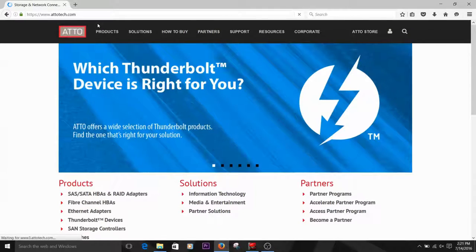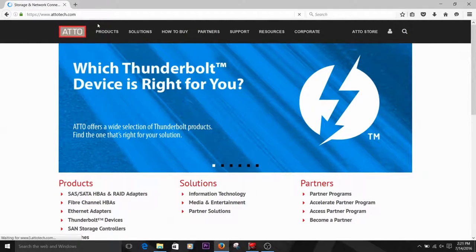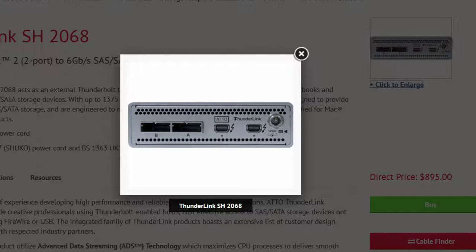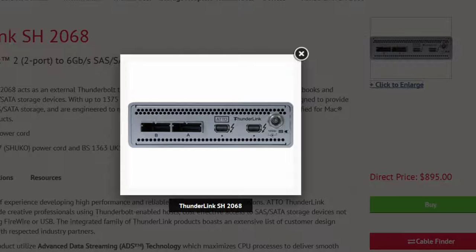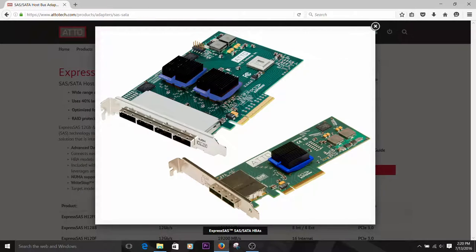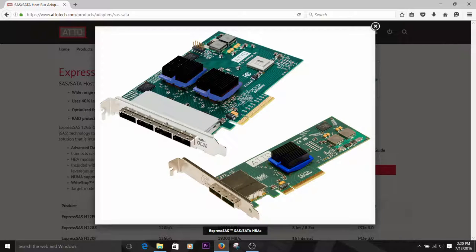Today we'll show you how to apply a firmware flash update to an ATTO Thunderlink 2068 storage adapter on a computer running the Windows operating system. While we're demonstrating with a specific product, the steps are the same for our Celerity and ExpressSAS adapter products.